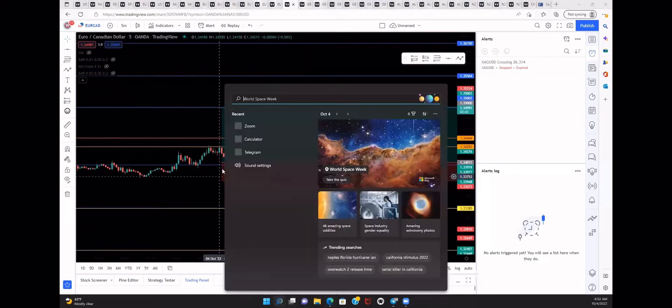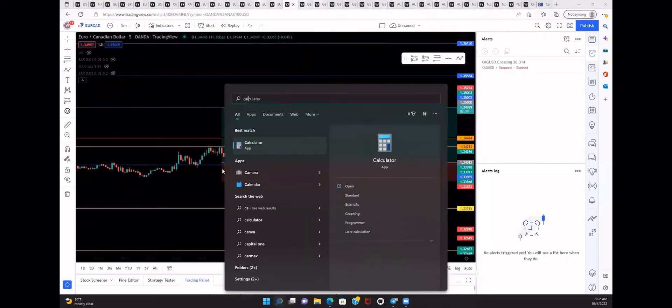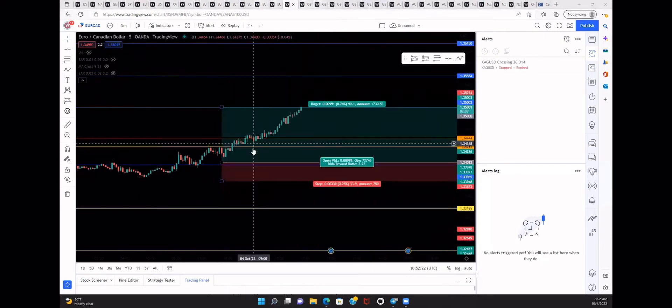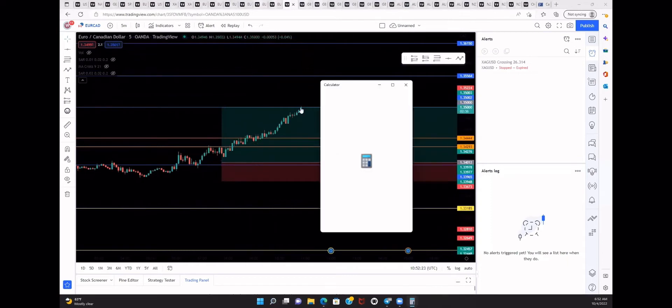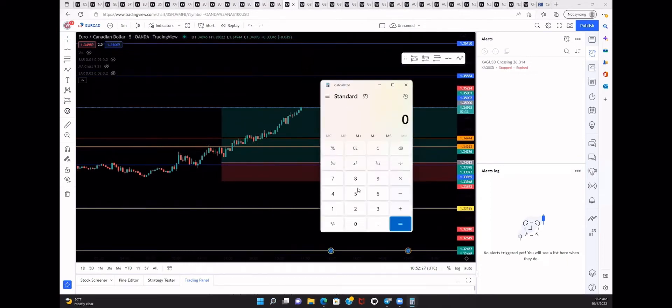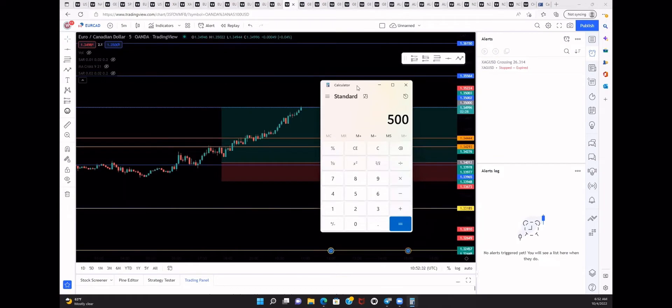So first you get your account size. Let's pull up the calculator. This is literally what you're doing. This is what I do too. I'm doing this as we speak.